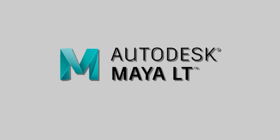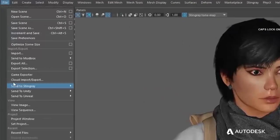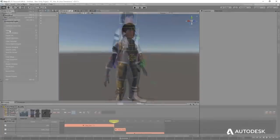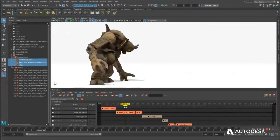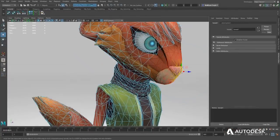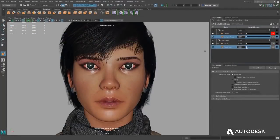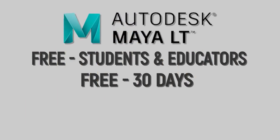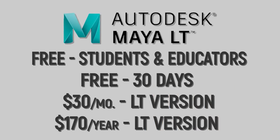As an alternative, Autodesk offers Maya LT. Maya LT contains all the modeling, texturing, shader, material, and animation tools and capabilities of the full version of Maya but was created exclusively with game development in mind. Features not needed for game development, such as fluid effects, MEL and Python scripting, and Alembic support, have been stripped out. Like the full version, Maya LT is completely free to students, teachers, and educators, but comes with a 30-day free trial for everyone else and is only $30 a month or $170 a year.